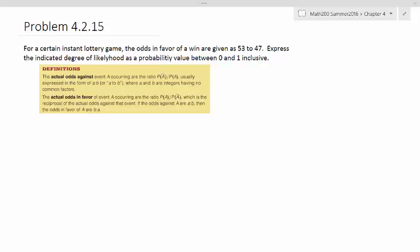This is a problem from section 4-2, a problem similar to your homework. It says here,